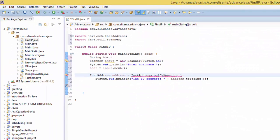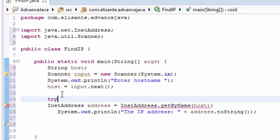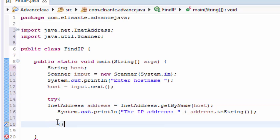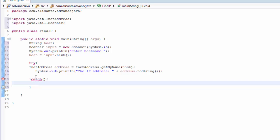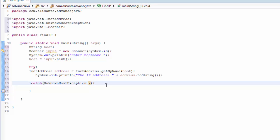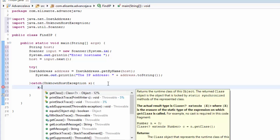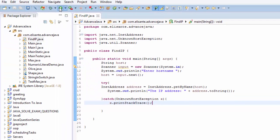Coming back, we need to handle the exception by surrounding the code with a try-catch block. In the catch block we pass UnknownHostException with the variable x, and call x.printStackTrace() to display the error. Save the file and we're ready to run the program.